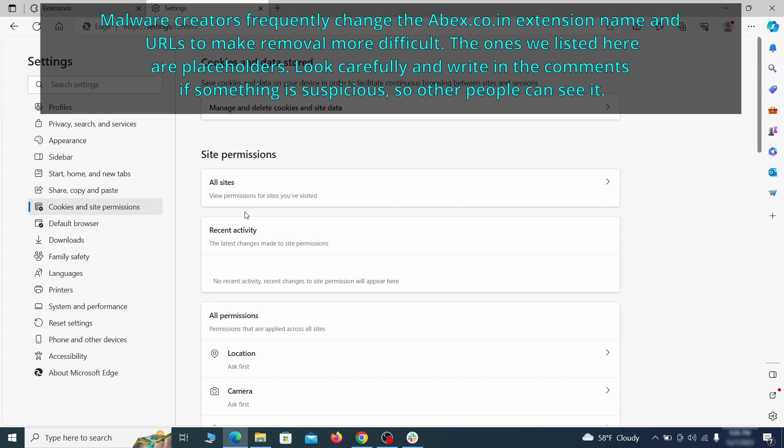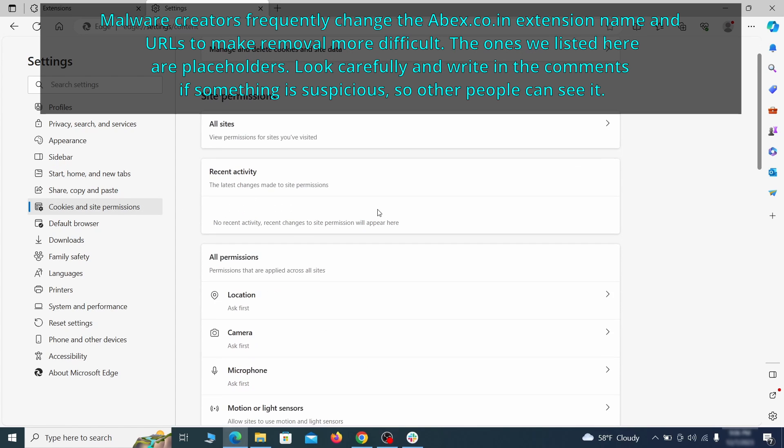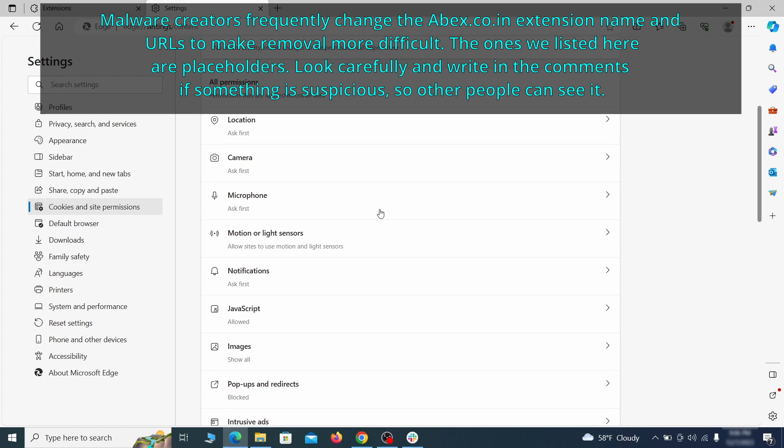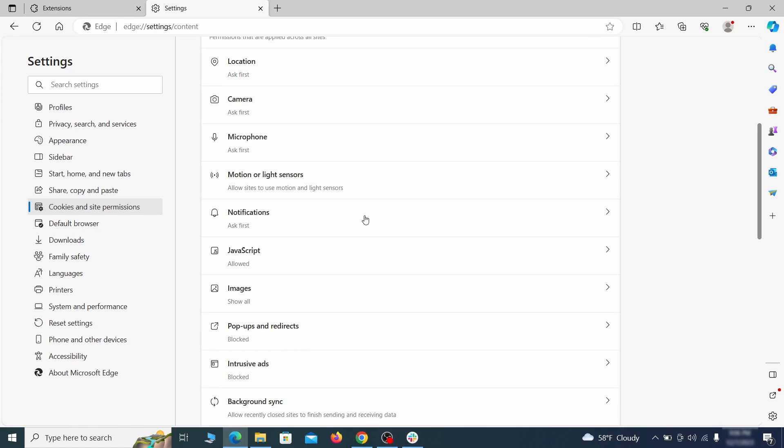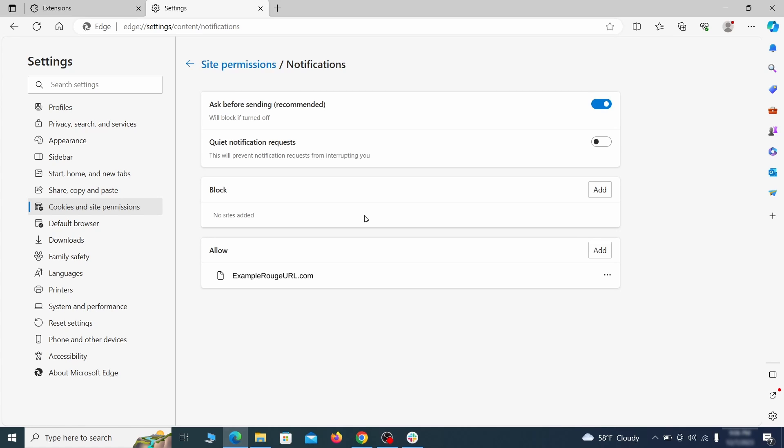Finally, go down to the Cookies and Site Permissions. Check the various permissions categories for any suspicious sites and delete anything unwanted that you find.